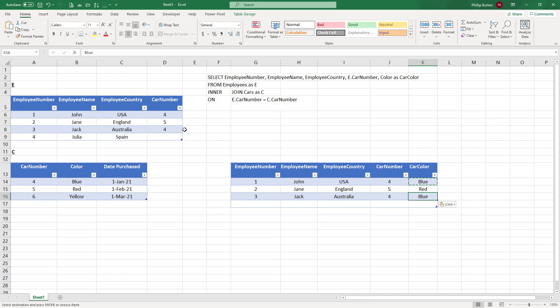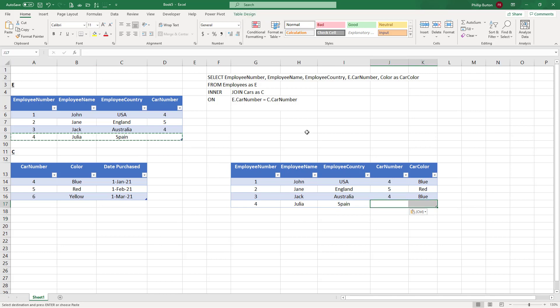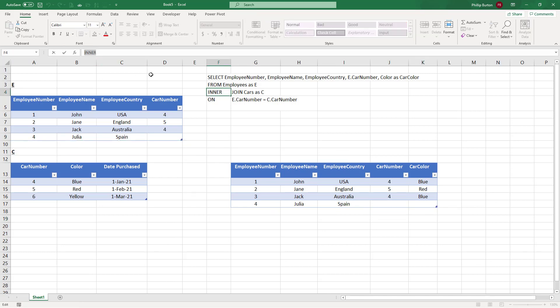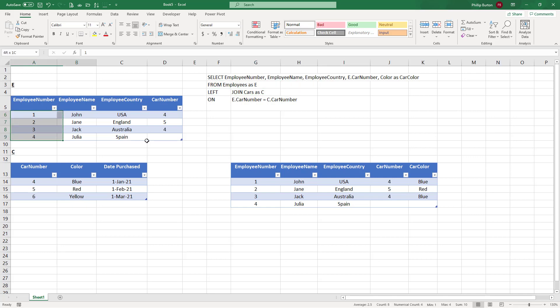That could be what you want. It might not be what you want. What if you wanted employee number four, even though there is no car? Well, we can change this from an inner join to a left join. What does a left join mean? Give me everything from the first table. So that's these four employees, and then give me everything where it matches.